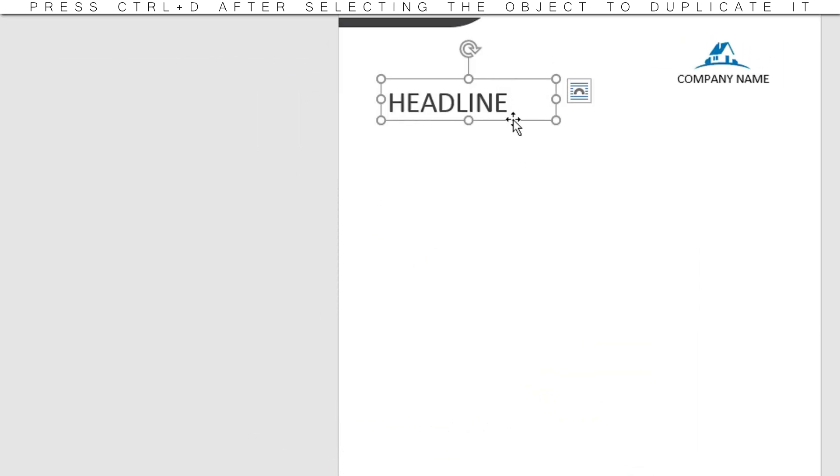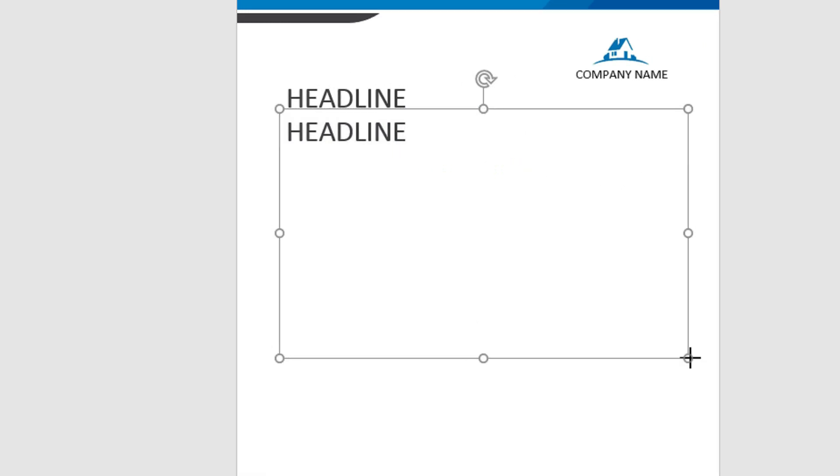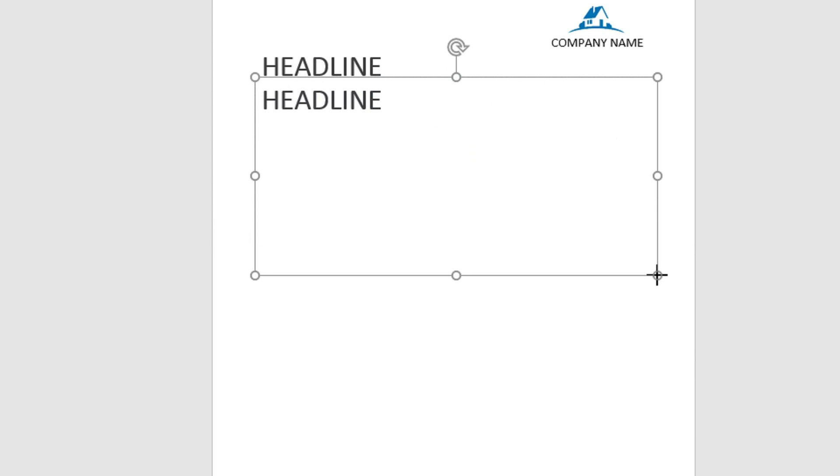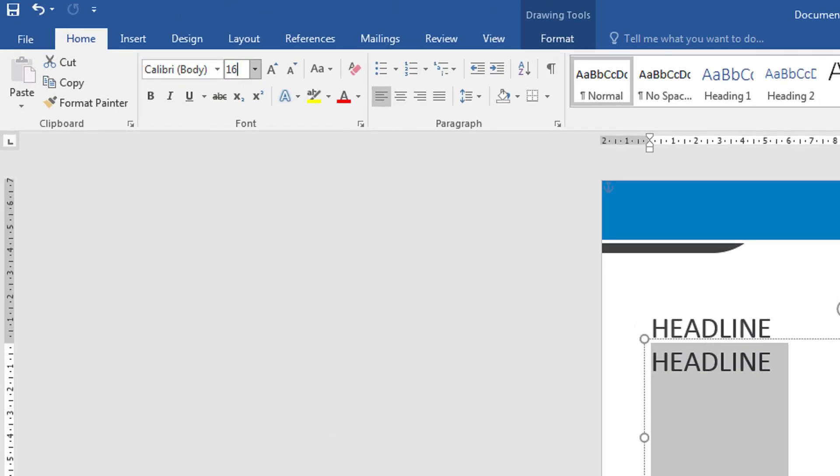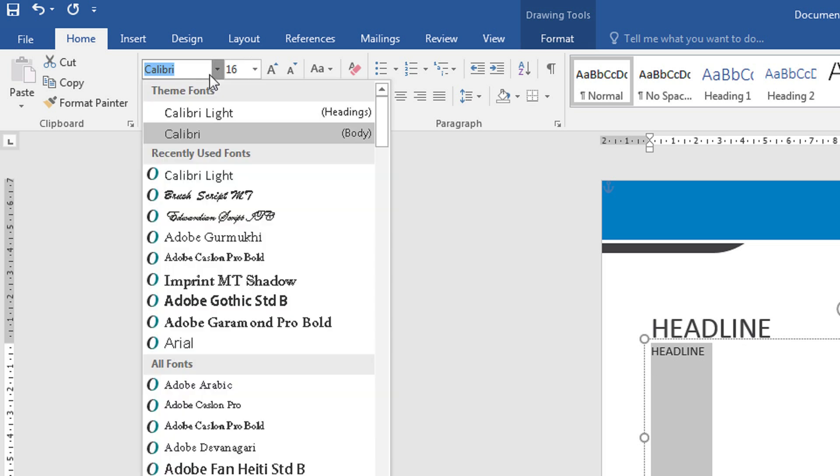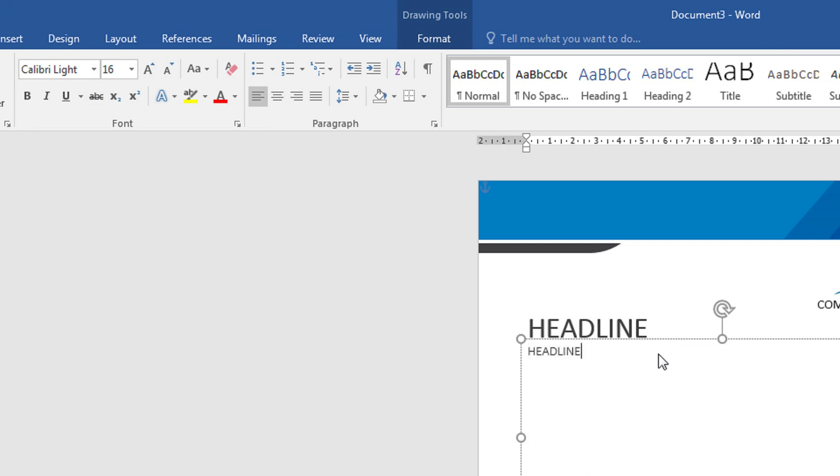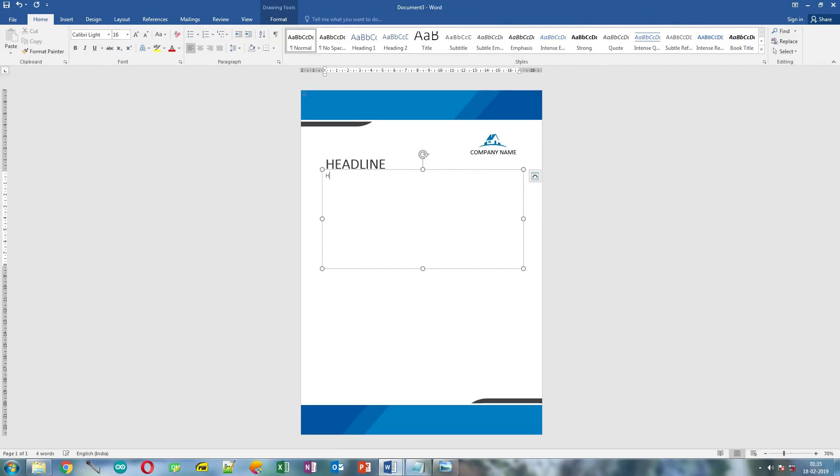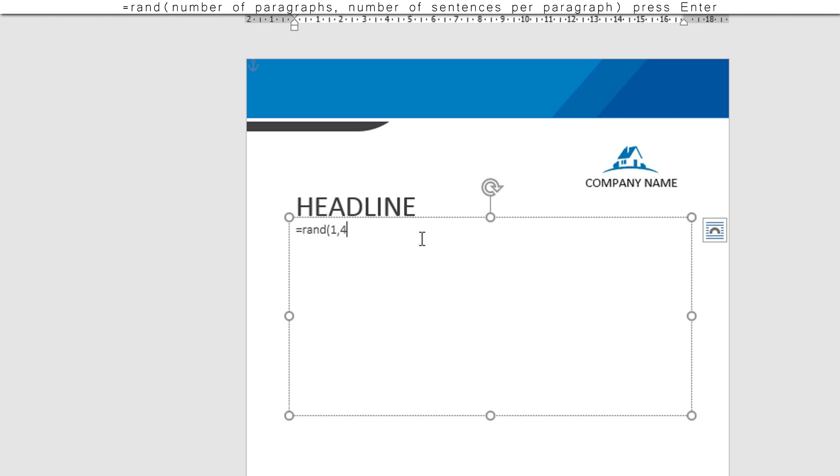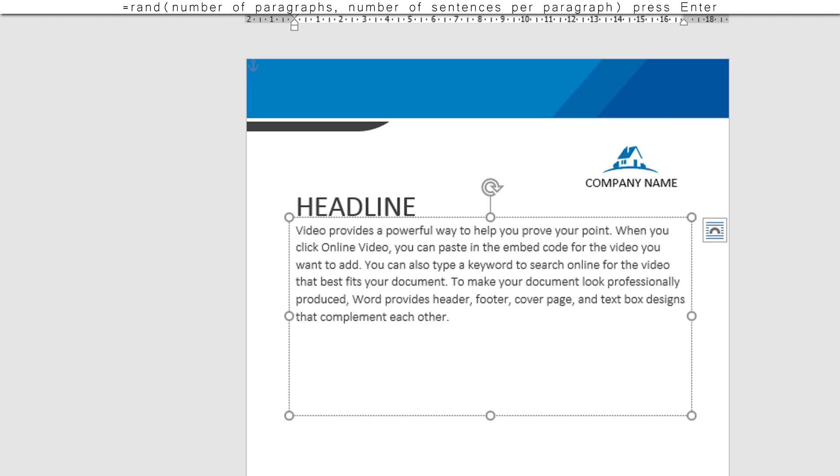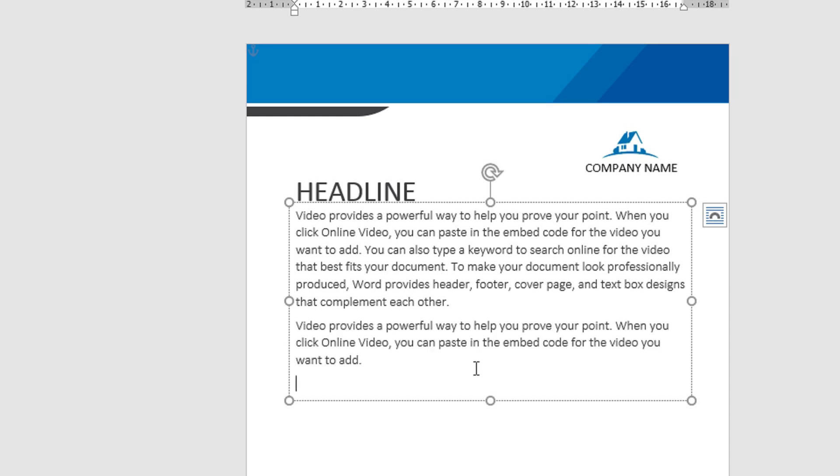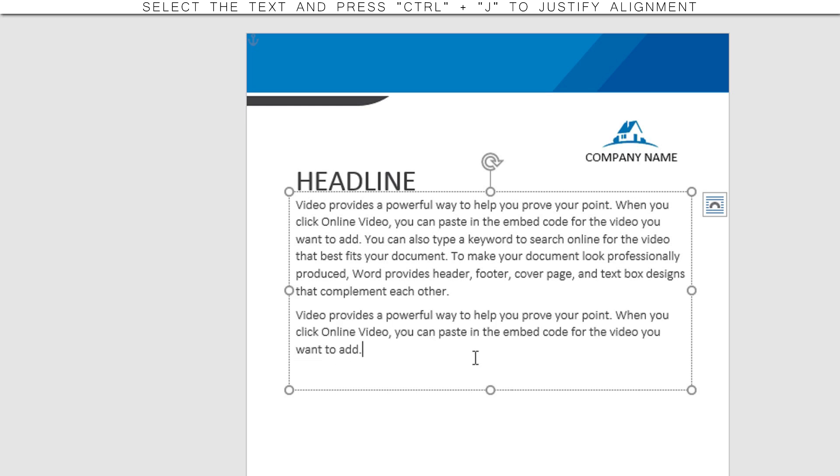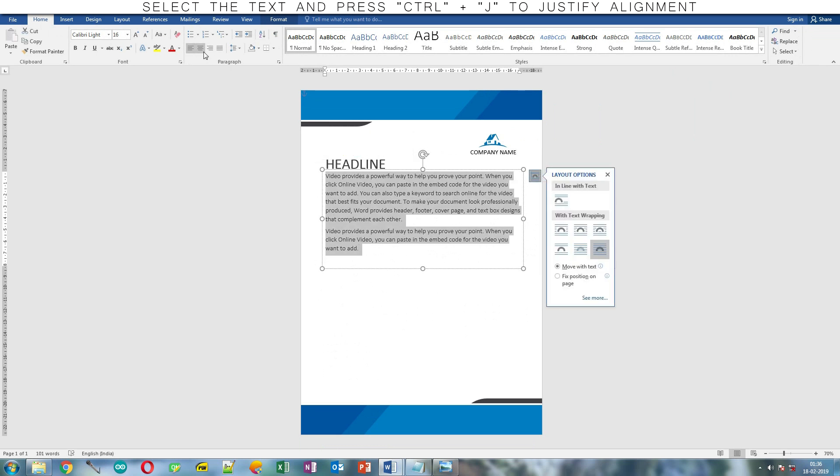Now duplicate it by holding Ctrl key or you can press Ctrl plus D as I said before. Resize it. Now select the text, change the font size to 16, and change the font to Calibri light. This is the light font. In my case, I am using rand function to create some random text, but you need to write your own text over here. After that, select the text and choose Justify alignment.